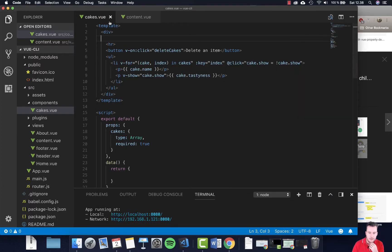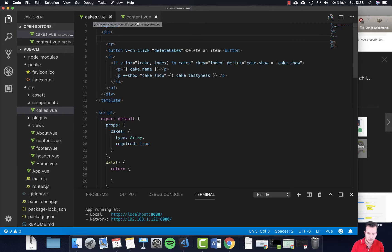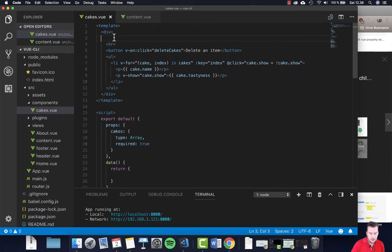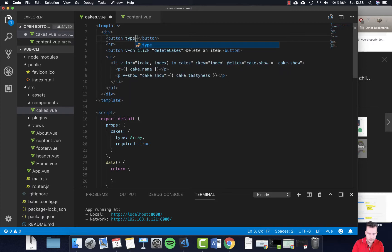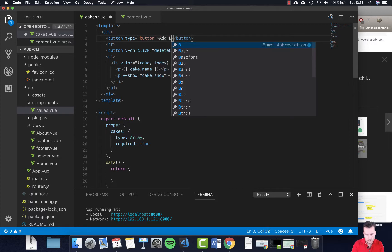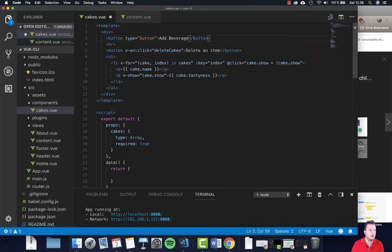We're going to be working with cakes.vue and content.vue. Cakes will be the child element and content will be the parent element. Now go to the top of your cakes.vue and we're just going to add in a button here. Make sure that you add the type of button so it knows exactly what it is, and in here we just want to add some beverage — I'm just going to add 'dash child' so we know this is through the child component.